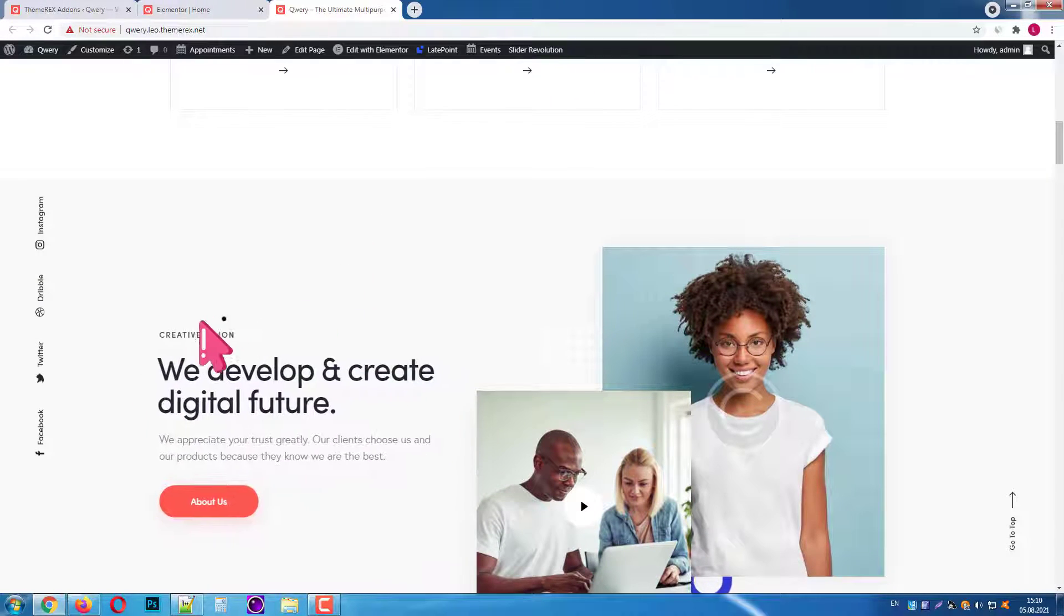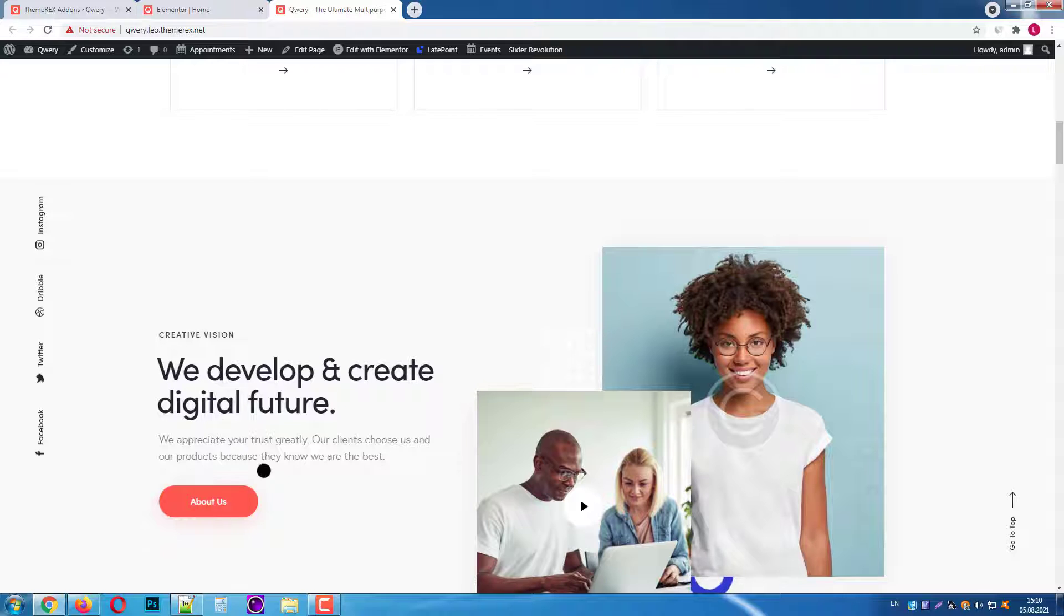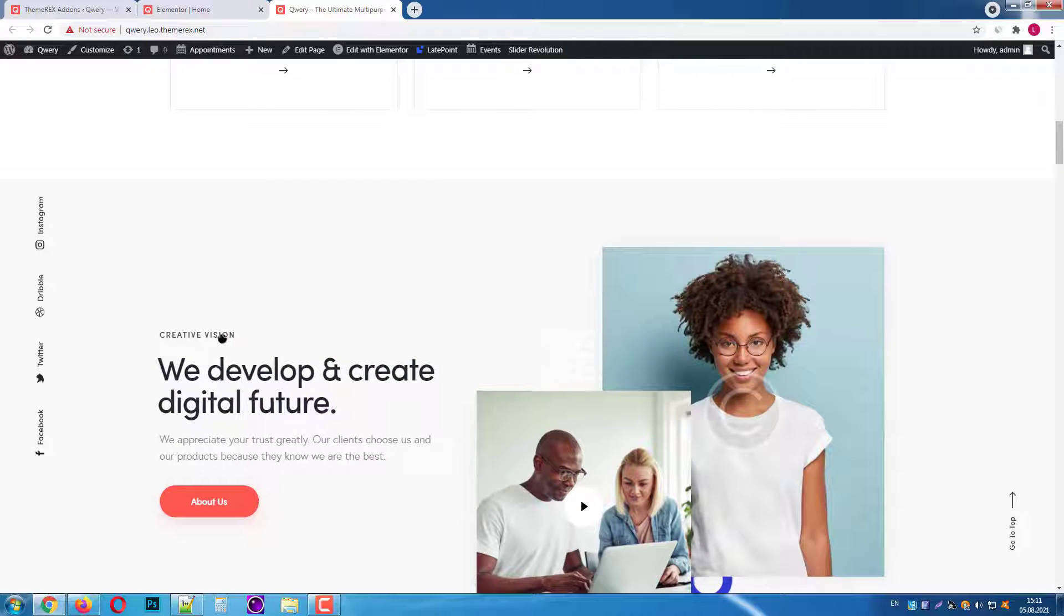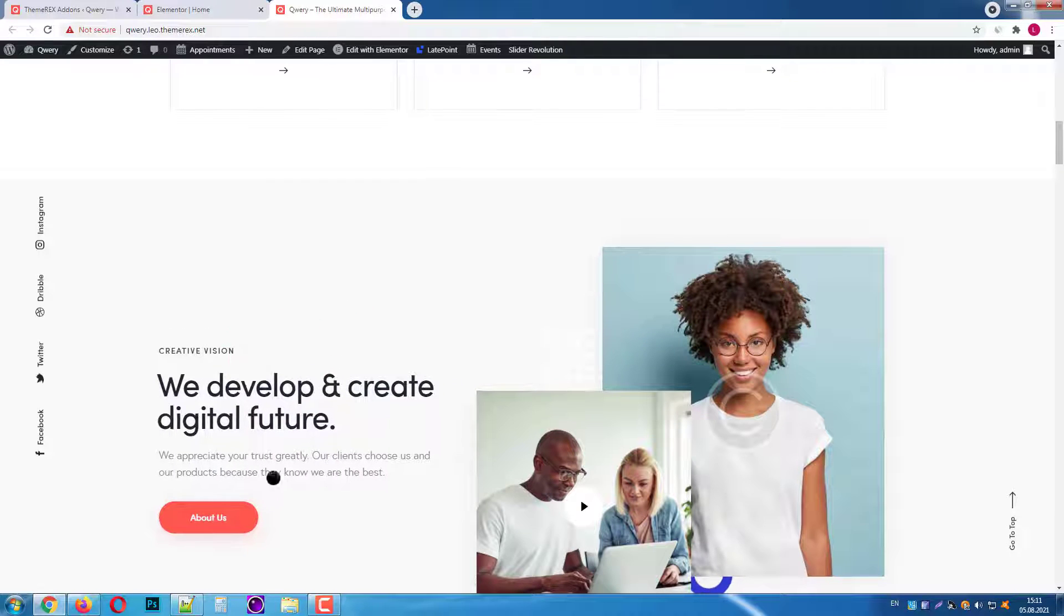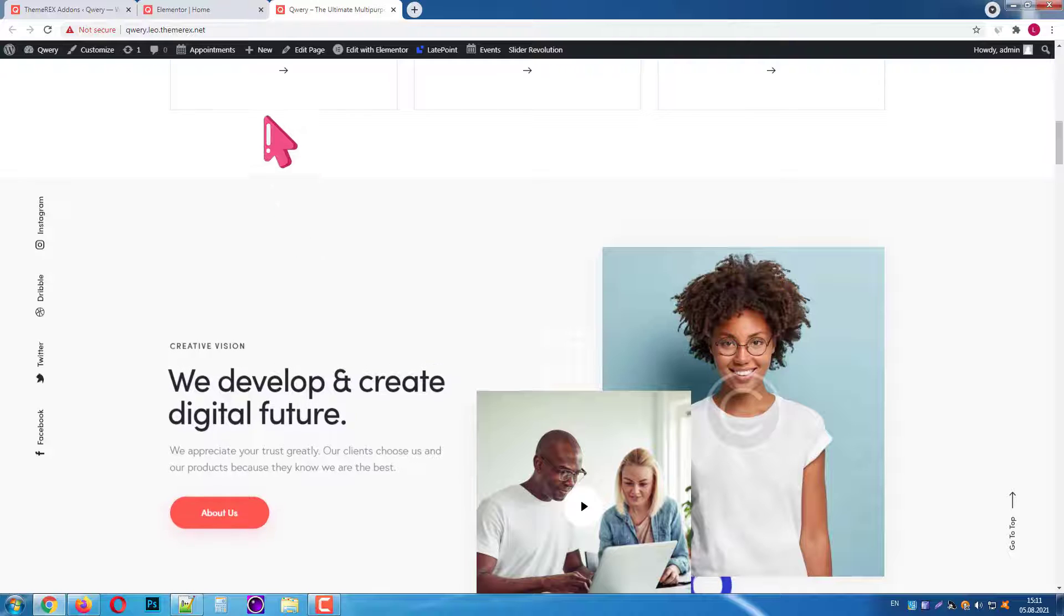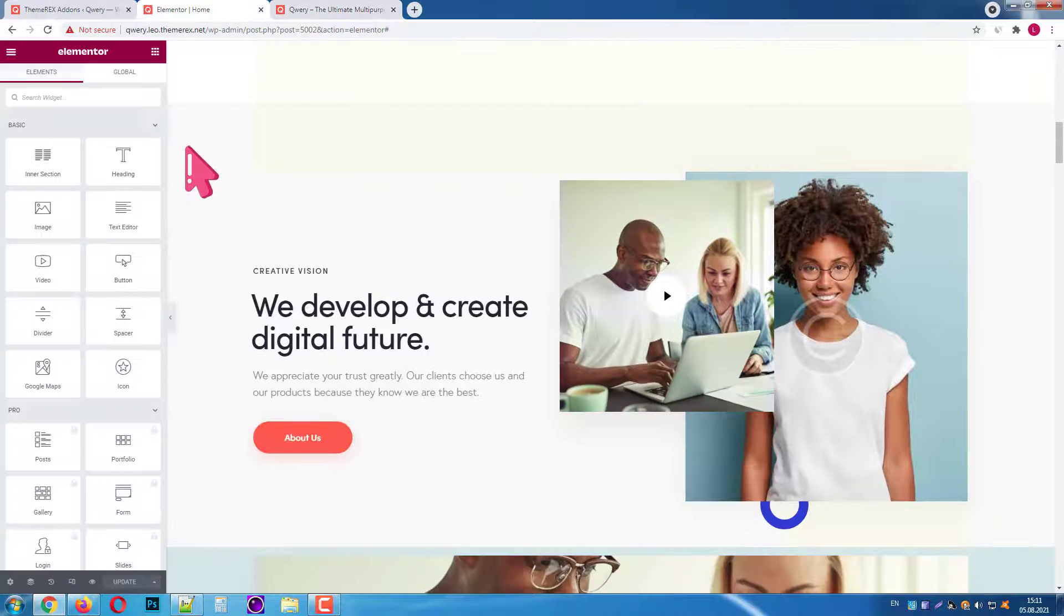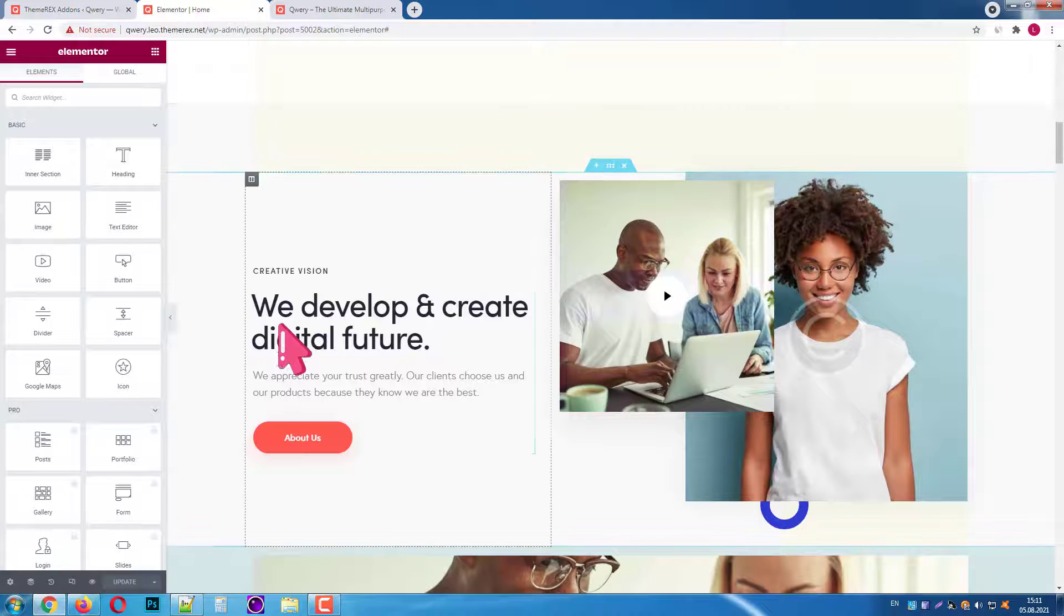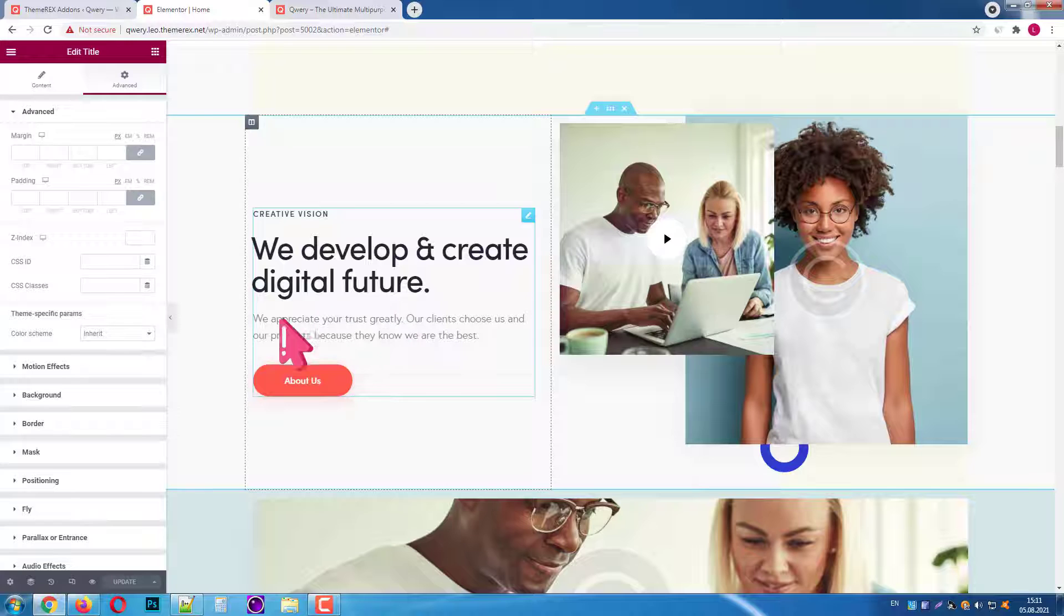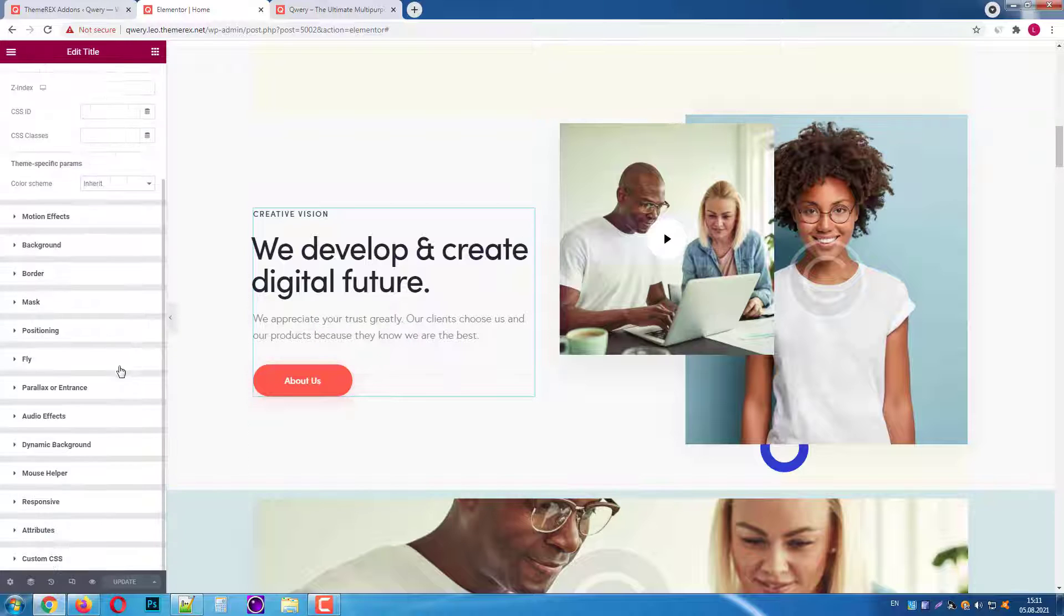Now when we scroll down to the section it will have this magnet effect. It is quite convenient when you have some call to action blocks on your site. Let's go back to Elementor and explore more features we can use.